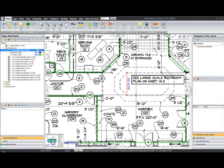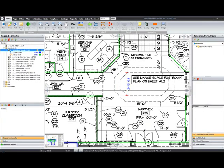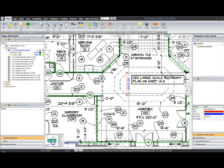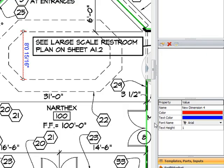You can also edit your dimensions by selecting the dimension and looking at the property box in the lower right. Here you can set some of the other options such as the color of the line, the color of the text, the font, as well as the text height.